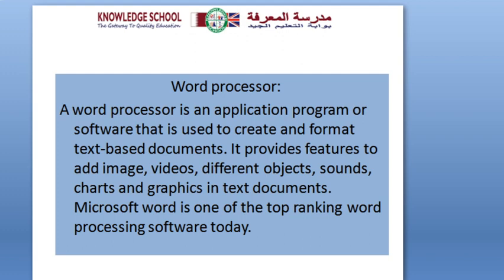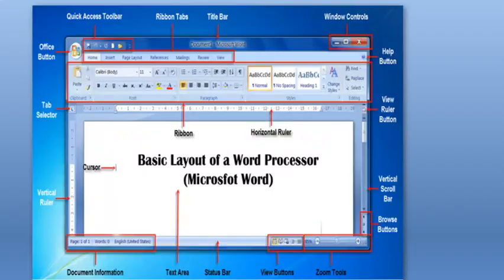Microsoft Word is one of the top-ranking word processing software today. This is a basic layout of a word processor.